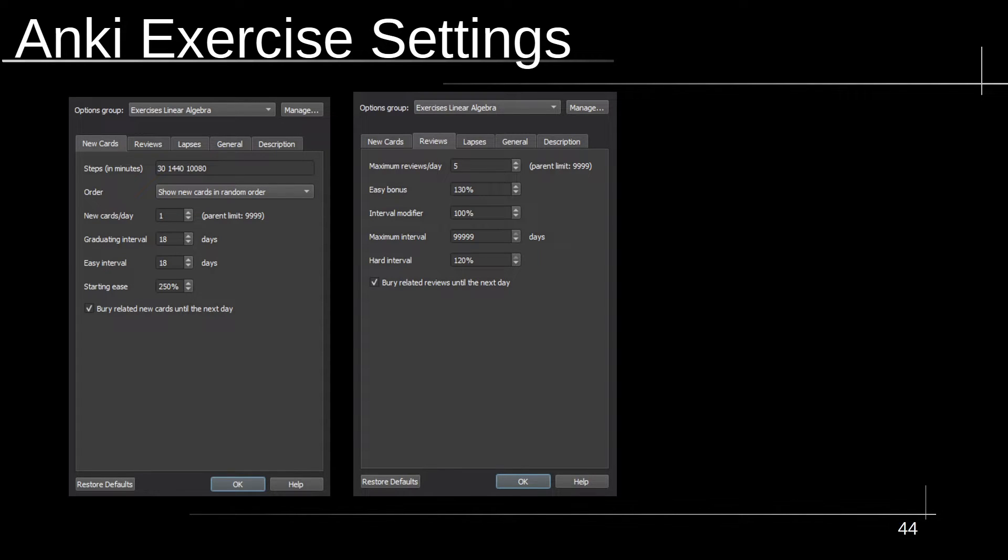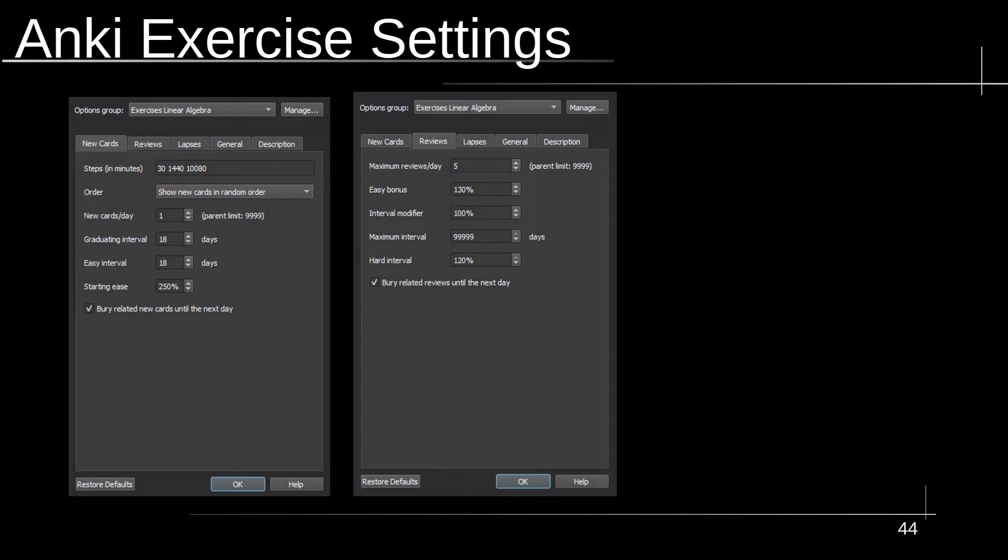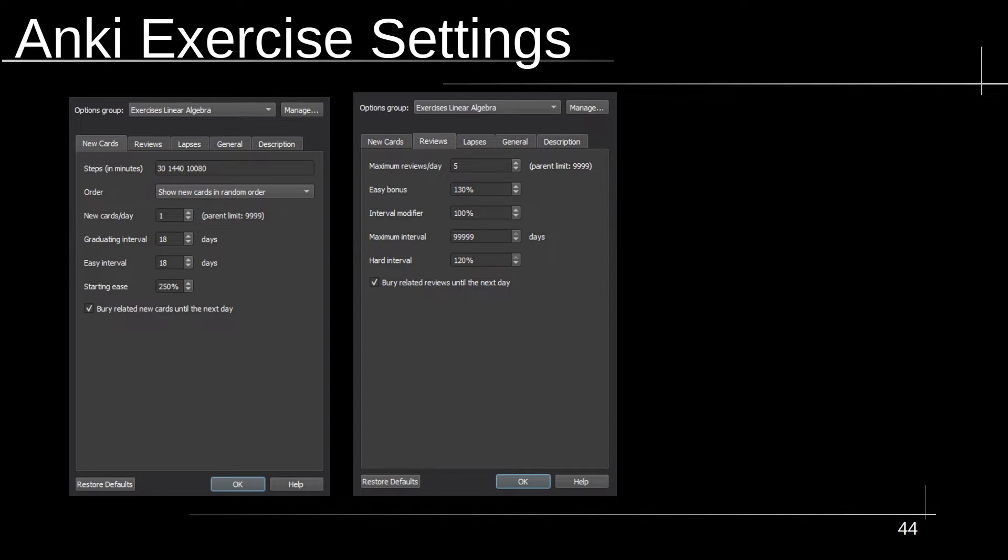Now moving on to the review settings, I have the maximum reviews per day set at five, because if your maximum card is going to probably take around five minutes long, you don't want to spend a whole lot of time doing these exercises. Around 25 minutes a day doing exercises is probably going to be more than enough. The easy bonus I don't really bother with. I leave that at default because as mentioned before, I generally don't use easy intervals. The interval modifier is also set to default. And the maximum interval, I just personally have it set to whatever the max is for Anki. But you're more than welcome to set it for whatever you want. To me, it doesn't matter a whole lot. And once again, the hard interval I don't bother with. And same thing as the new cards, I also have the bury related reviews until the next day turned on.